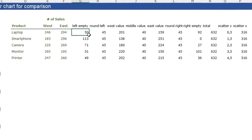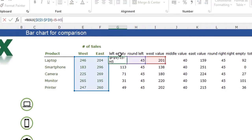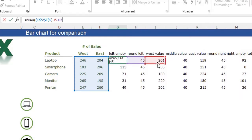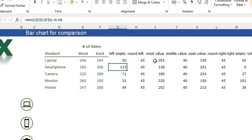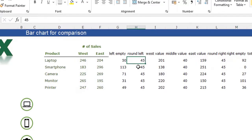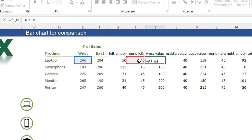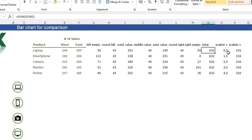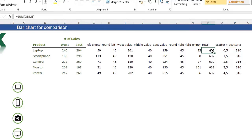The left empty is a MAX function: the max value minus the round left minus the west value. The same applies for the right empty. The round left is a fixed value of 45. The west value is the west value minus the round left (45). The middle value is a fixed value of 40, and the total is just the sum of all these. The scatter Y starts at 0.5 and adds 1 each step, and the scatter X is exactly half of the total.